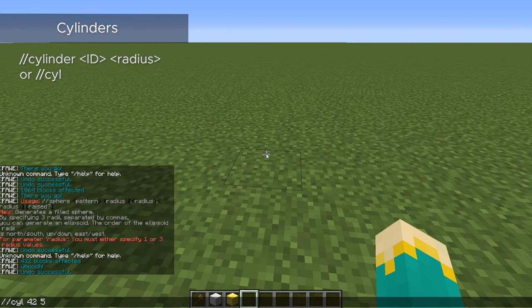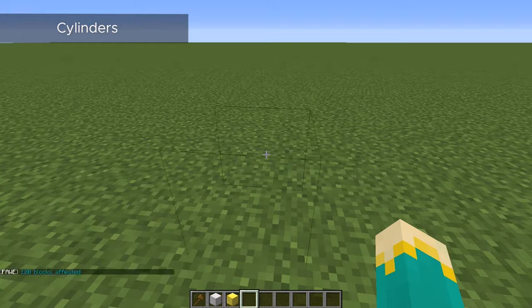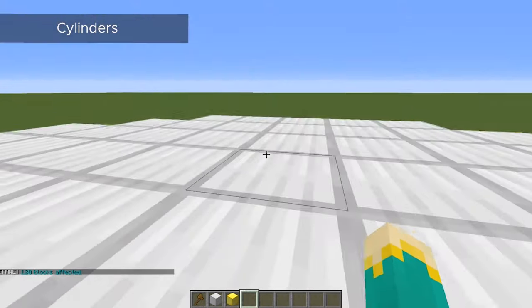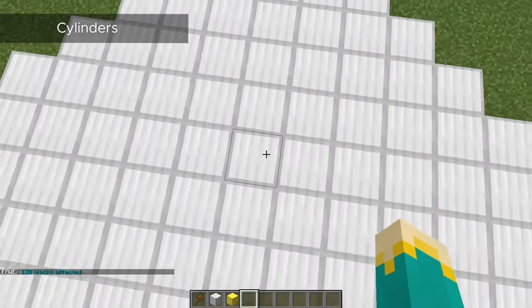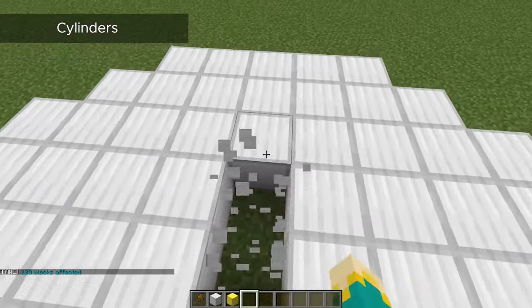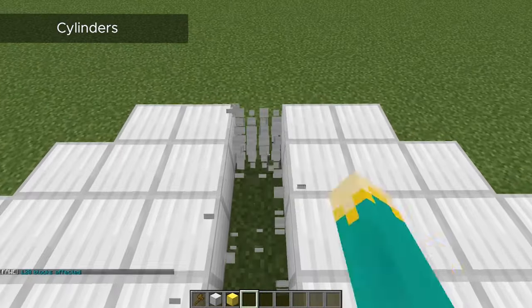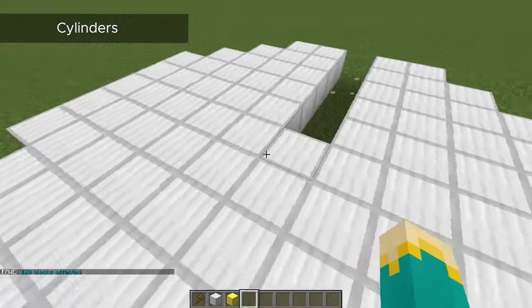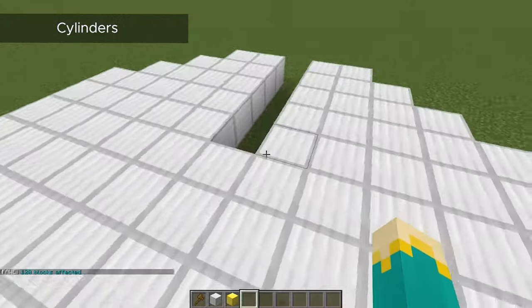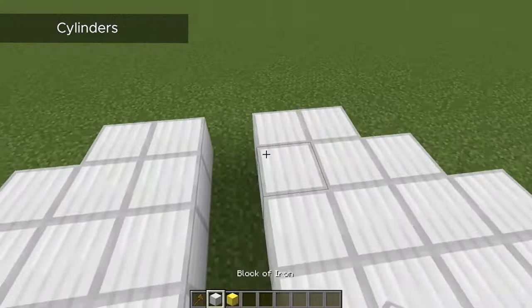We'll just do a size of five, and this will create a solid cylinder. So the size we entered was the radius of our entire cylinder, not including the middle block. So we can count five blocks away from the middle, and that is our radius.